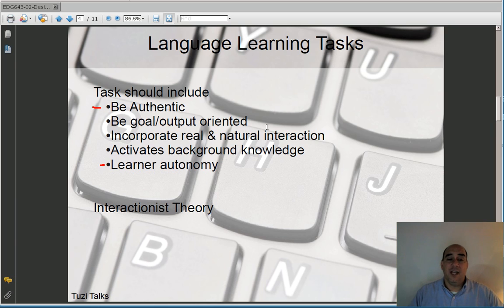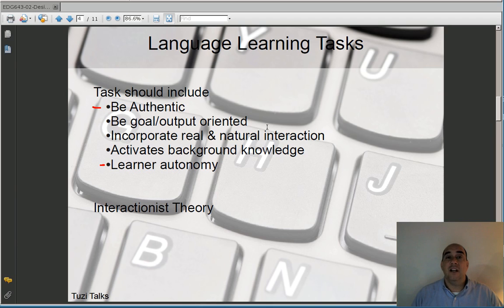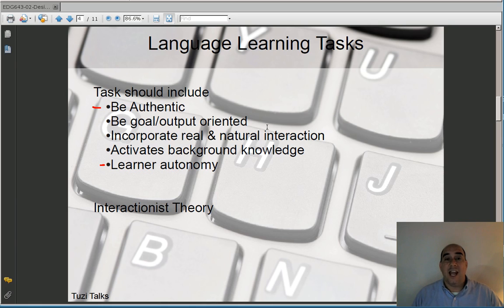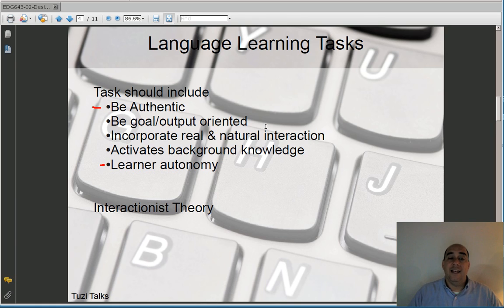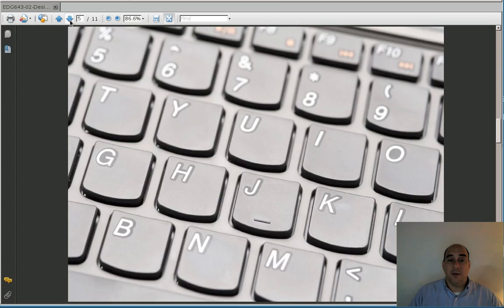All this can be put together in what one of the authors calls interactionist theory. You're interacting with one another and with the materials, and that's how you see noticing and negotiating — two big things in second language acquisition. Throughout all this, students will increase their language ability. We want to design activities that incorporate these ideas of learner autonomy, goal outputs, authenticity, and so forth. That's the kind of task we want to create.